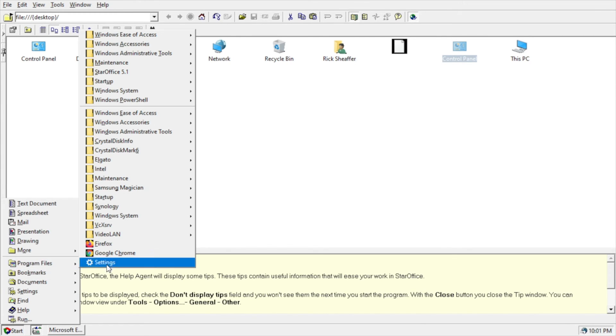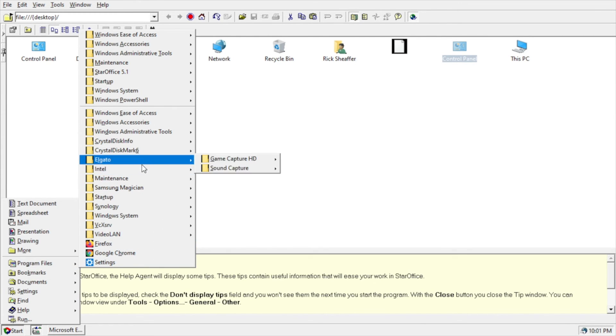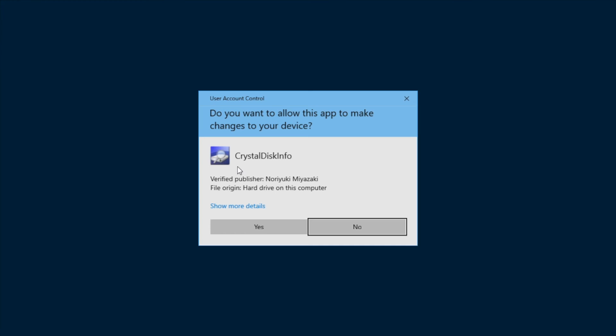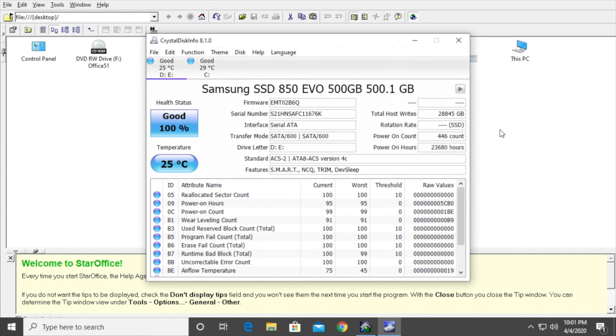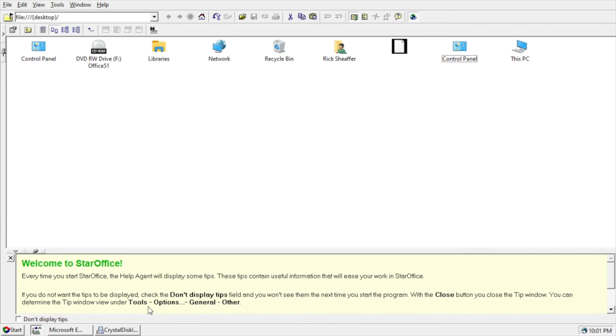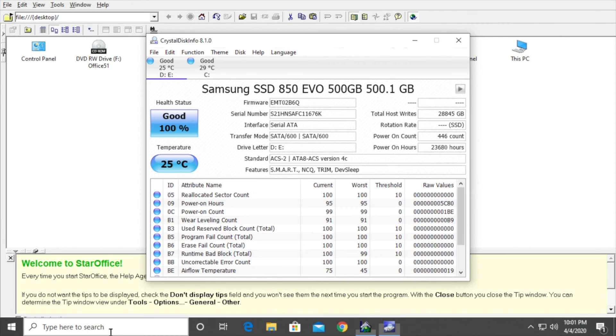I'm going to open up some other software here. Okay, so I've opened Crystal Disk Info. Yeah, if I go back here, you can see it's open down here.